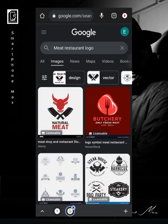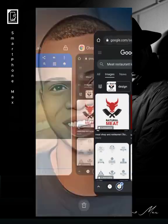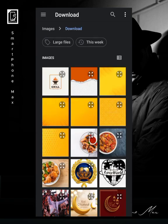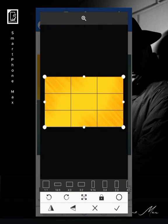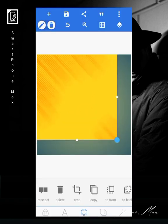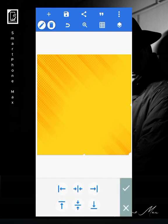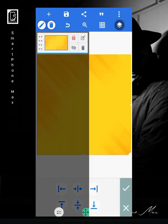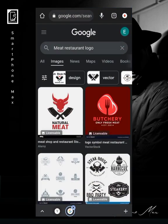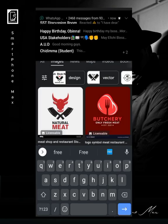Now let's get into the design. The first thing I do is import the background I downloaded from my downloads. I import it, crop it to the part I want, move it into position, and lock it. Then I need a torn paper effect on the right side, so I go back to Freepik.